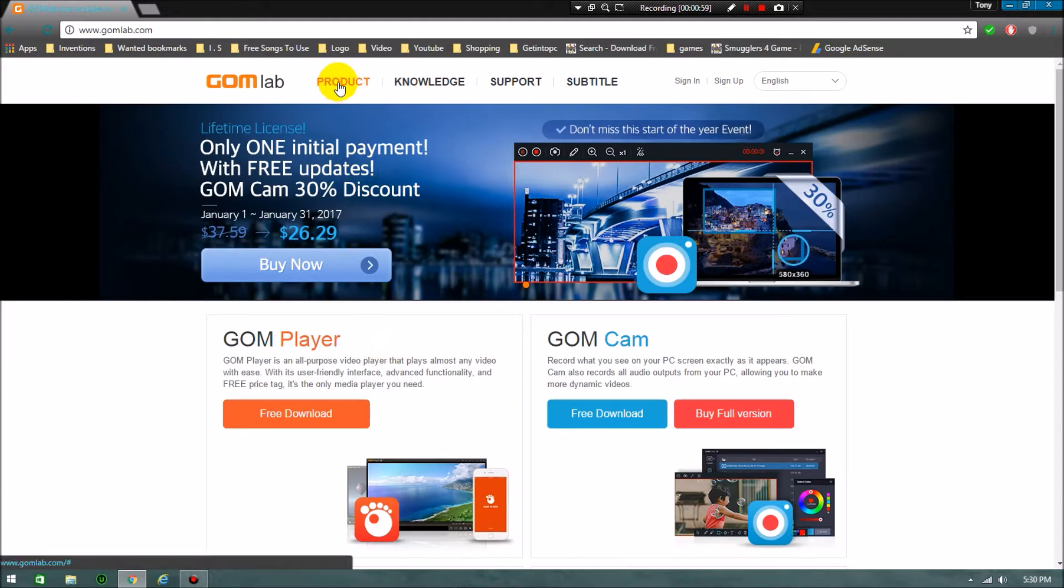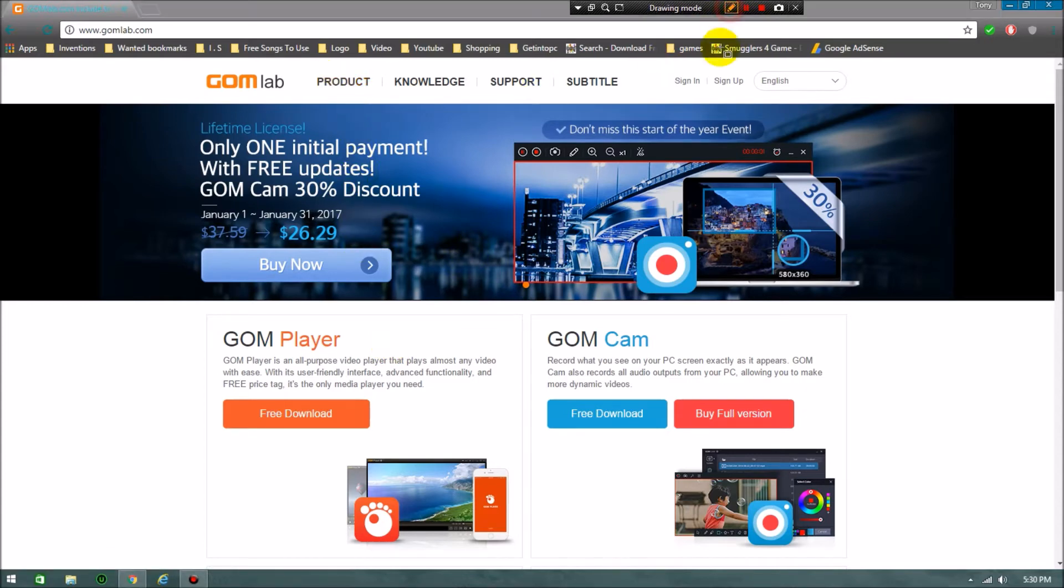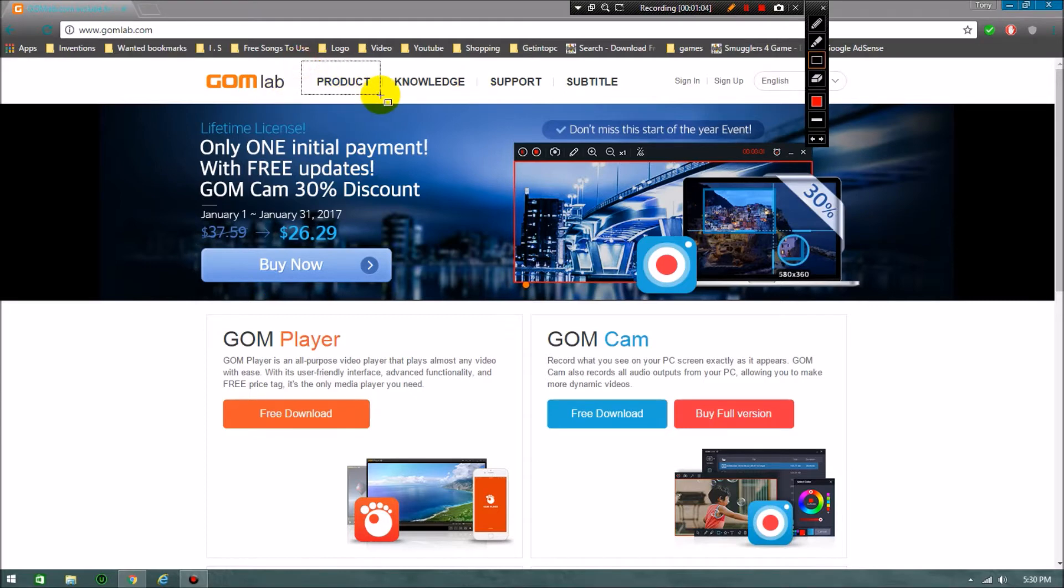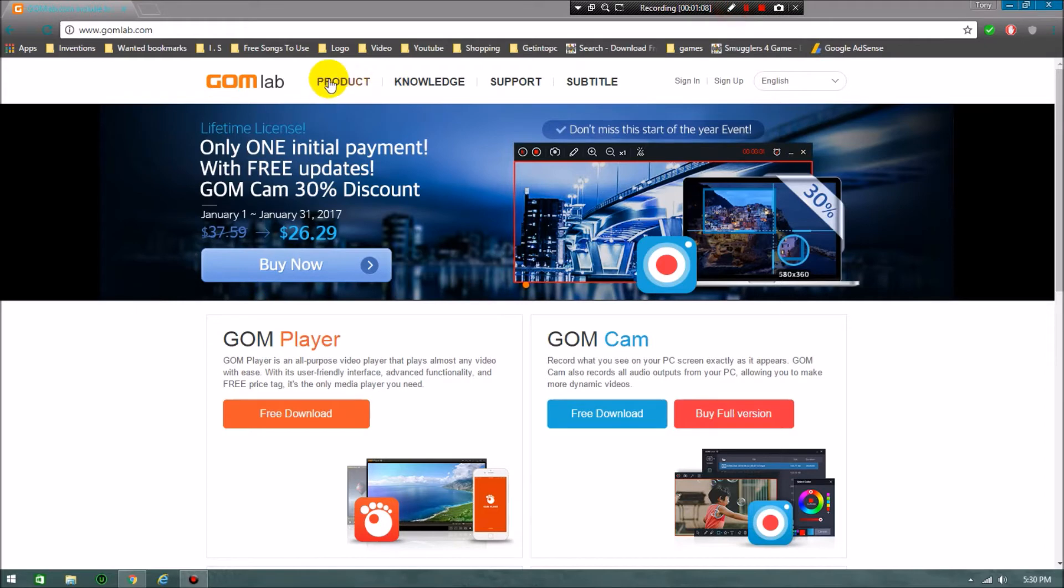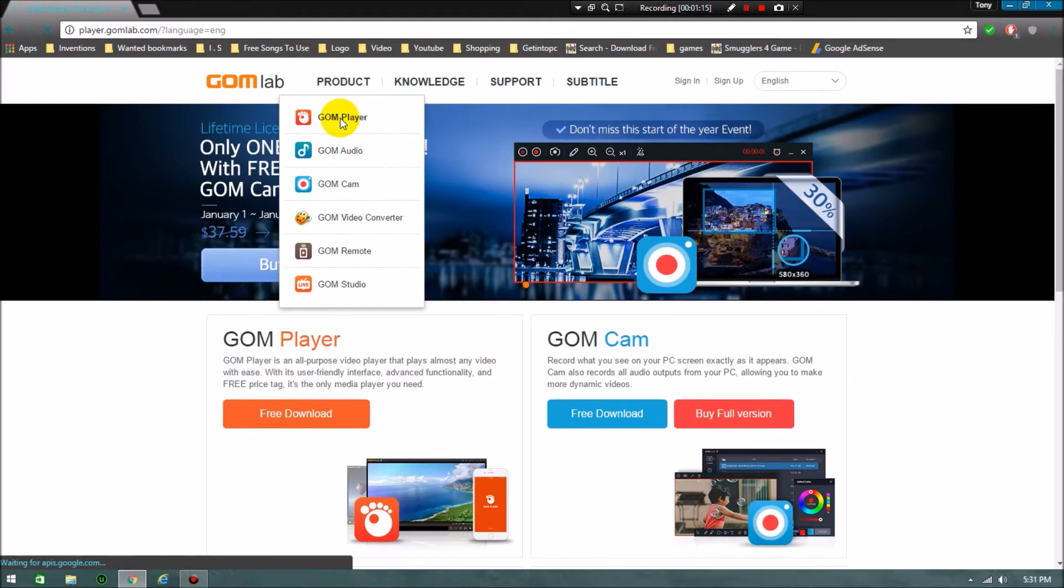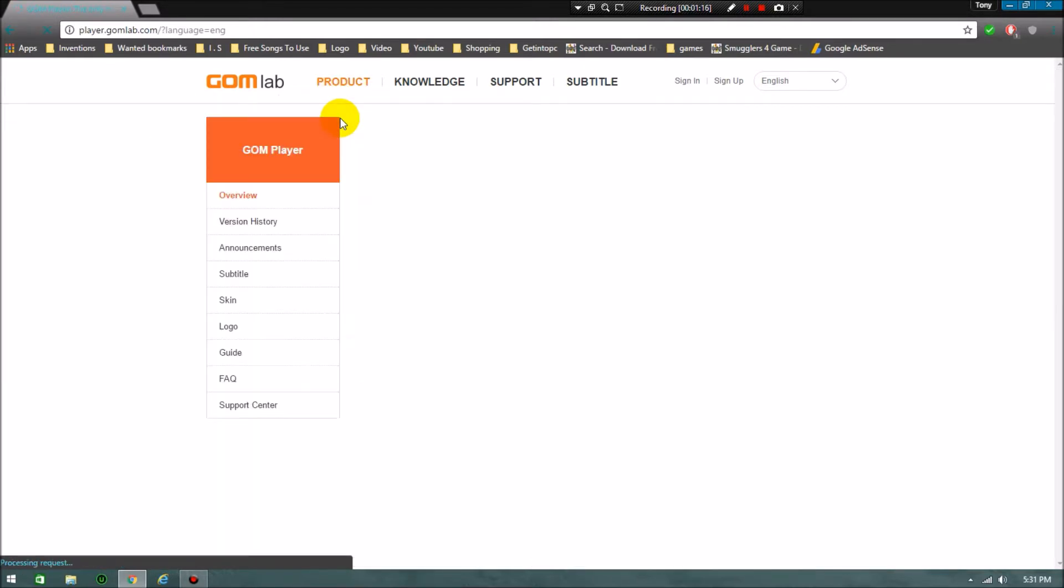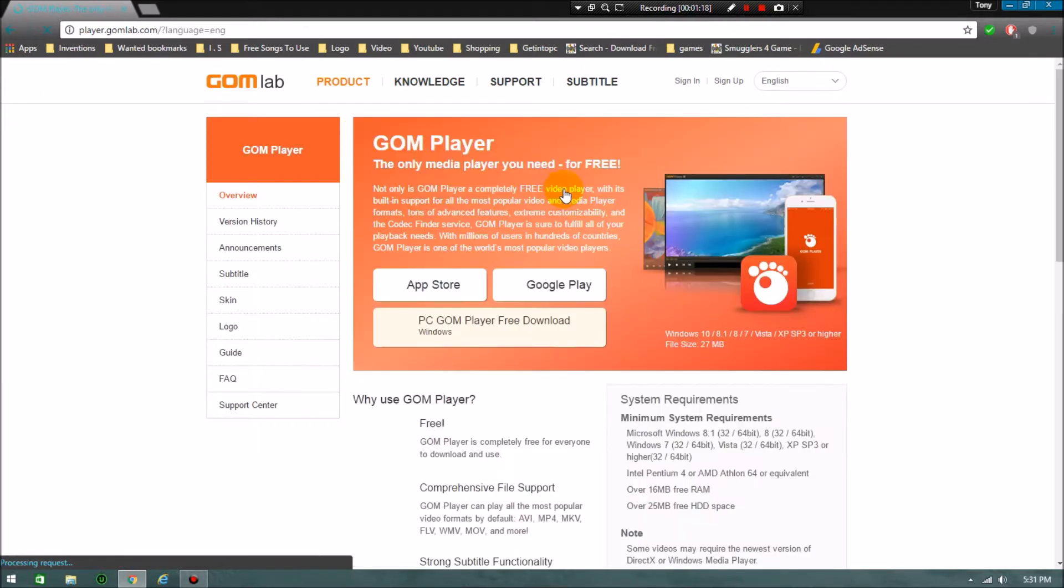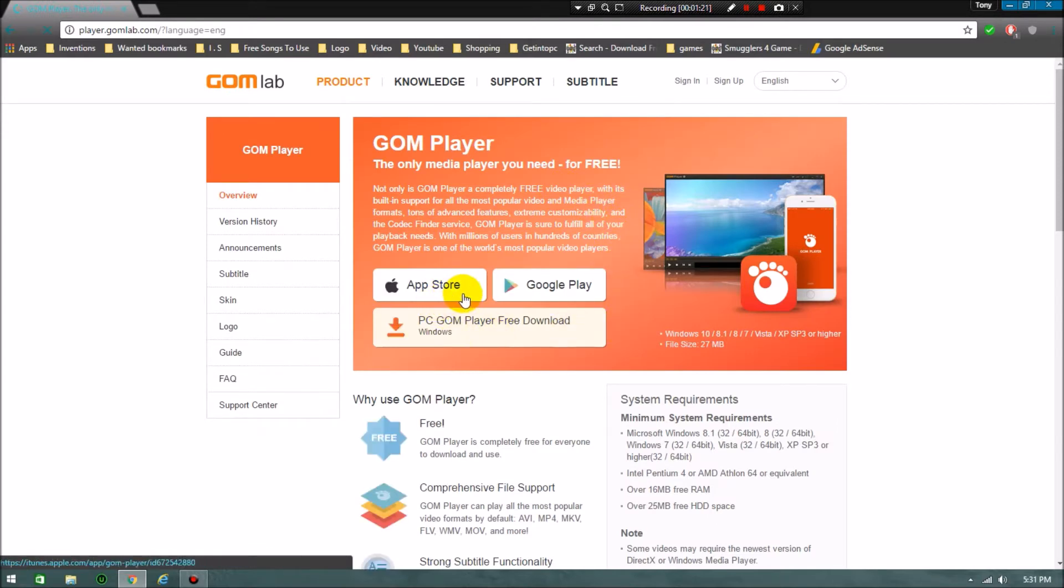This is the first procedure to download the player. Click on product over here. Now I'll click on that. You can see here GOM Player, so I'm clicking on it. It will take you to the download site.